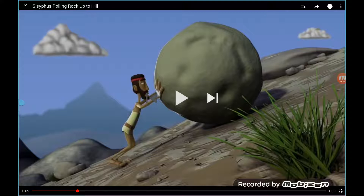Active transport is used by root hair cells which are trying to pull in minerals and ions from the soil, even when they already have quite a lot in their cells. They take them from a low concentration in the soil and use energy to transport them into the cell.